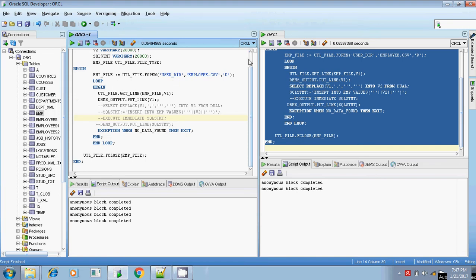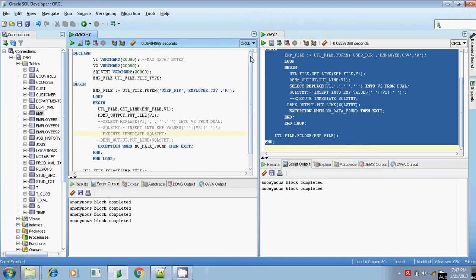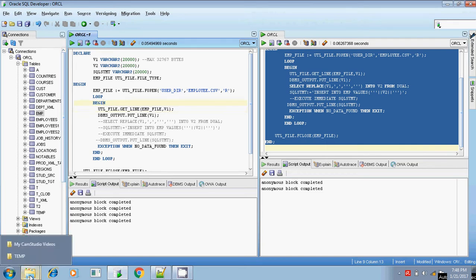Hi, this is Sridhar. Today I will explain how to load data from a Windows flat file into the Oracle database without using SQL Loader. Using the UTL_FILE inbuilt Oracle package, you can read lines from the flat file and load the data into Oracle.